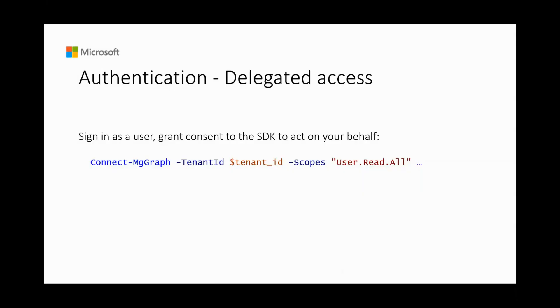The Microsoft Graph PowerShell SDK supports two types of authentication, delegated access and app-only access. You can use delegated access to sign-in as a user, grant consent to the SDK to act on your behalf and call the Microsoft Graph. Use the connect mtgraph command to sign-in with the required scopes.